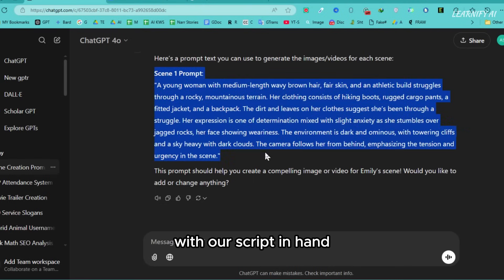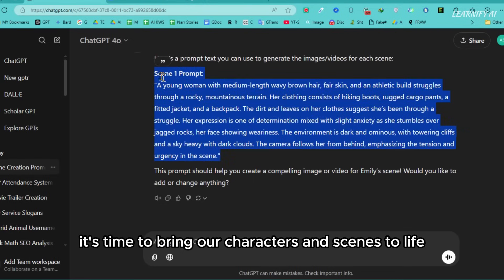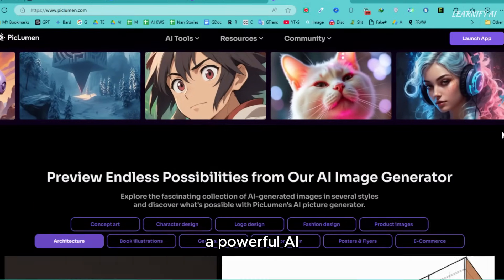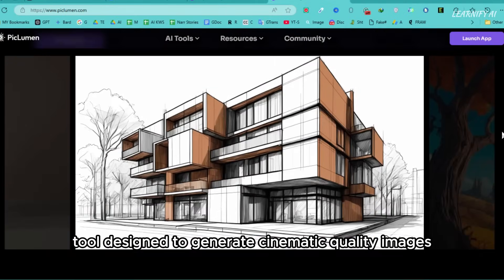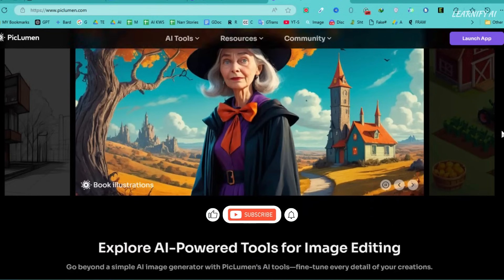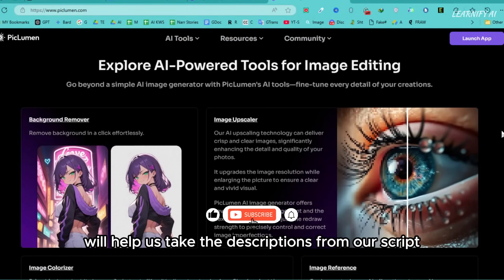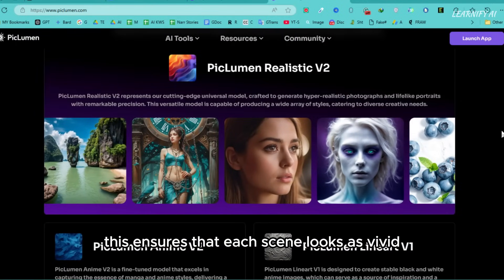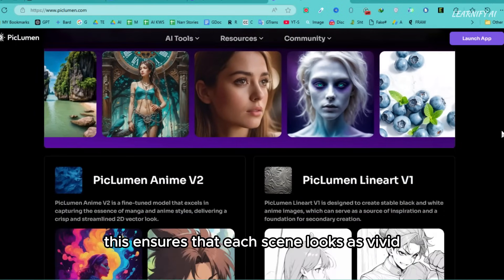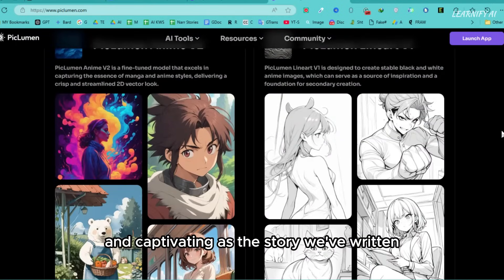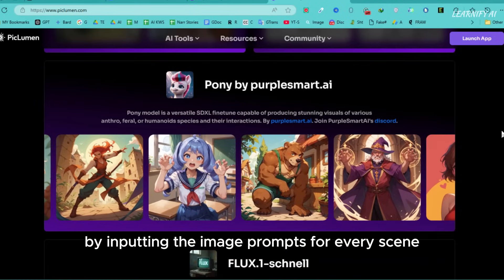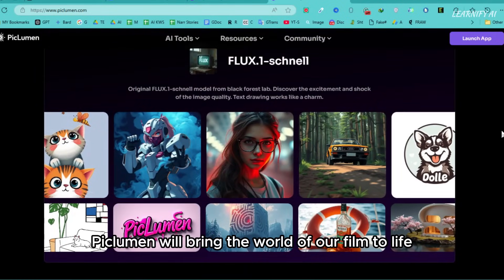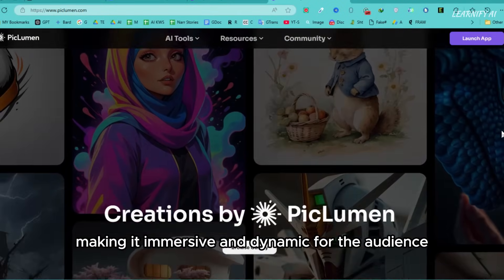Now here's where the real fun begins. With our script in hand, it's time to bring our characters and scenes to life visually. To do that, we'll use Piclumen, a powerful AI tool designed to generate cinematic quality images. Piclumen will help us take the descriptions from our script and turn them into stunning visuals, ensuring that each scene looks as vivid and captivating as the story we've written. By inputting the image prompts for every scene, Piclumen will bring the world of our film to life, making it immersive and dynamic for the audience.